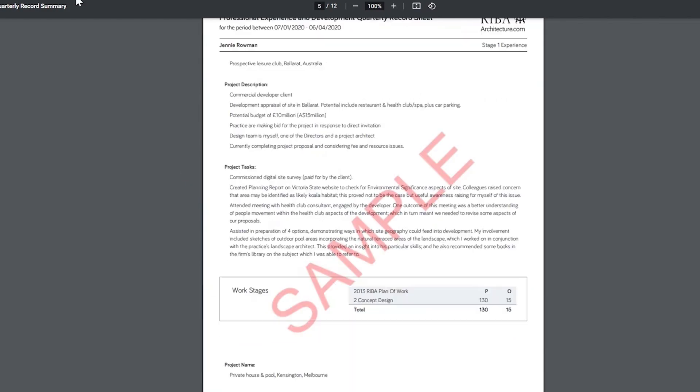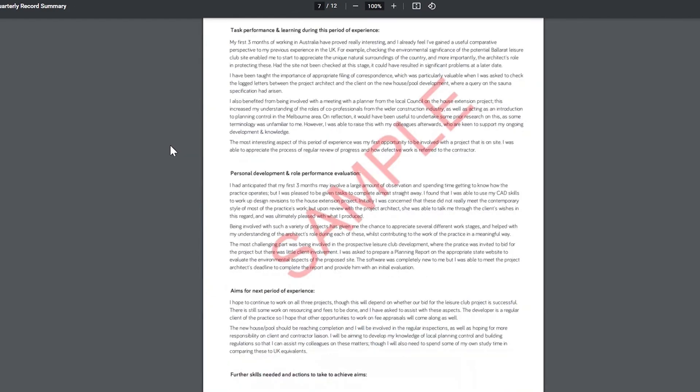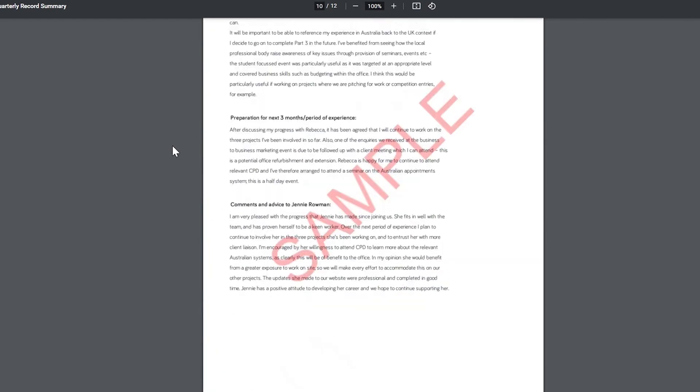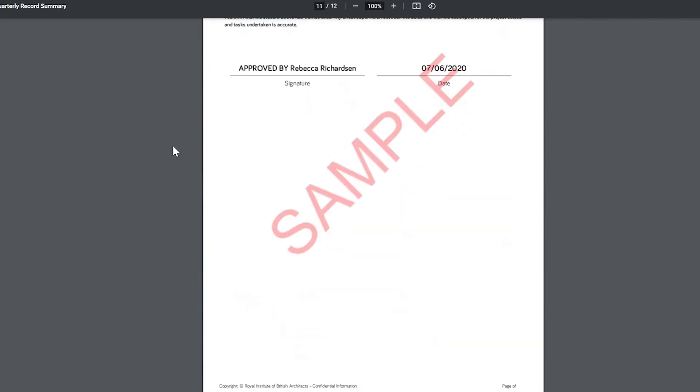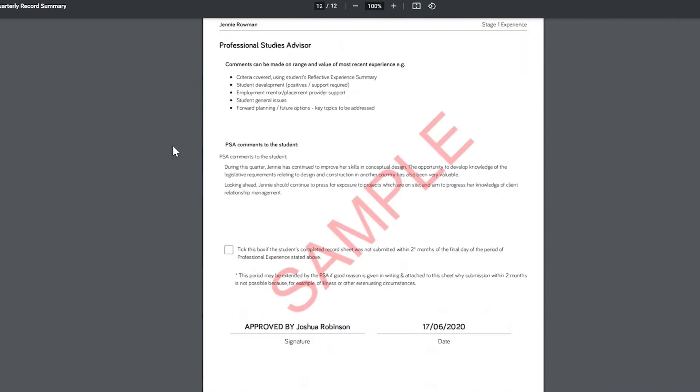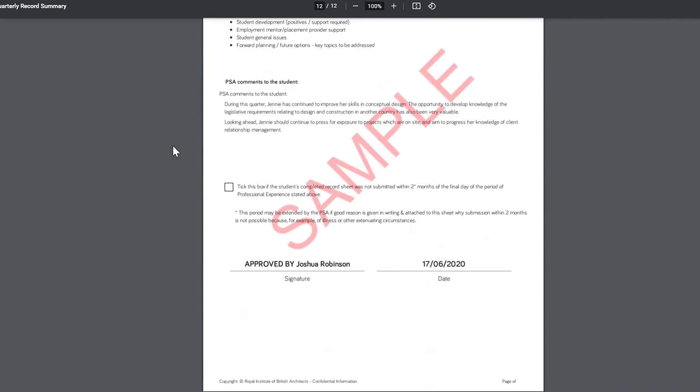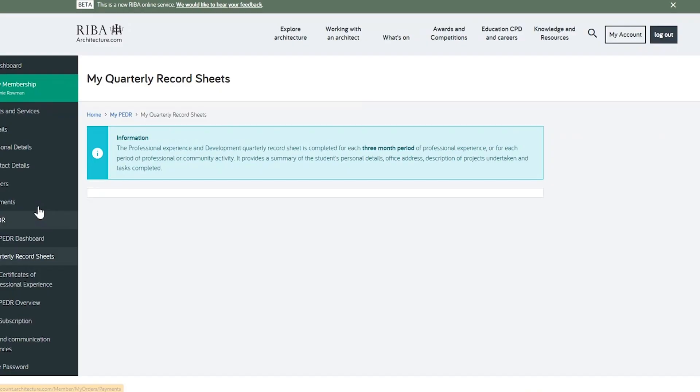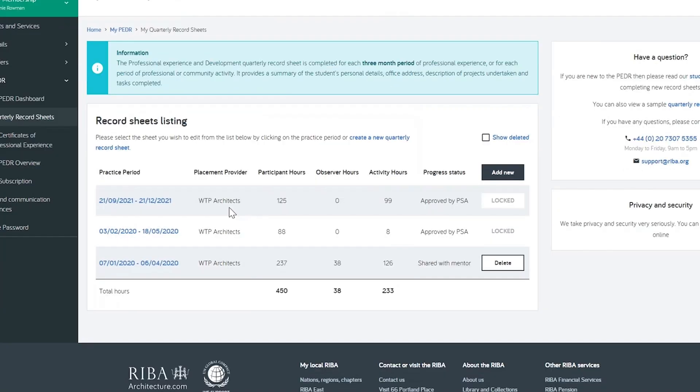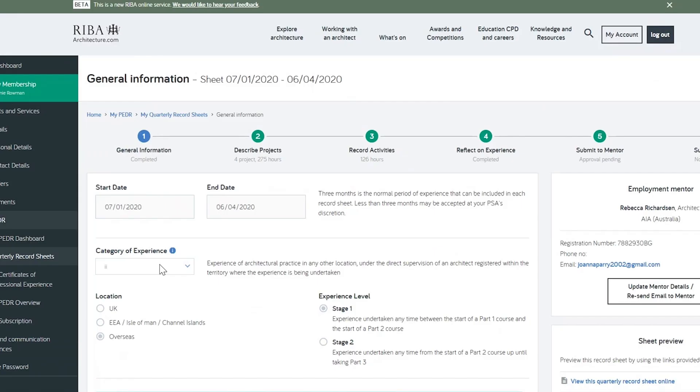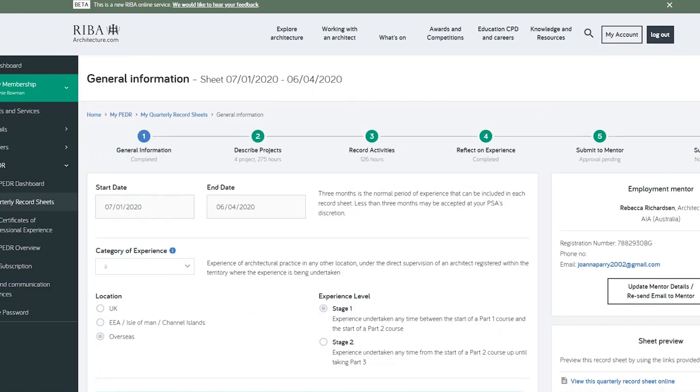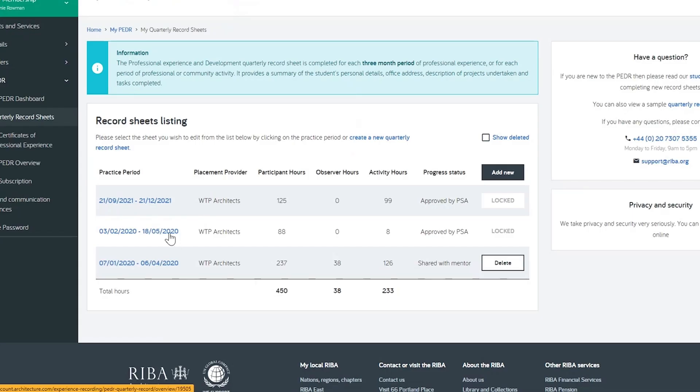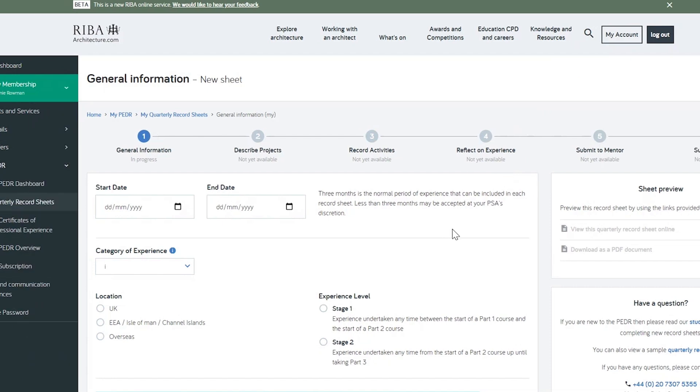On the PEDR tool, you can find a sample record sheet, showing you how it looks when completed and approved. Let's now run through the record sheet listing page. If you're drafting a sheet, select the period dates to open an existing record. To create a new one, click Add New.